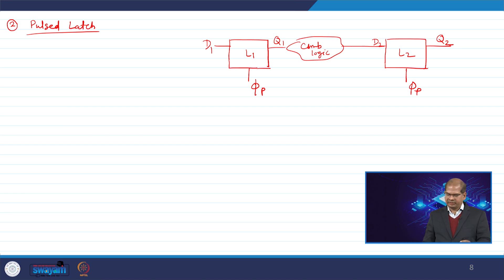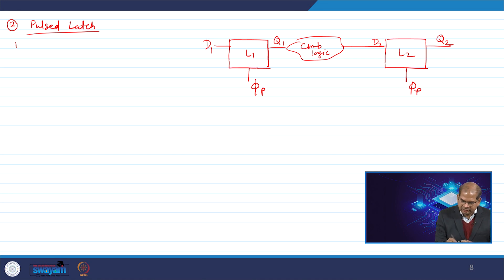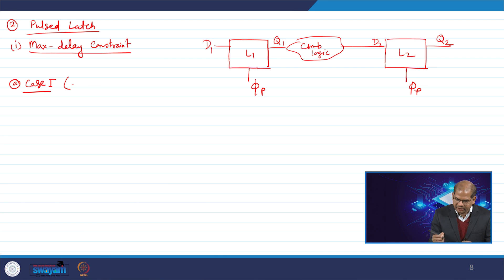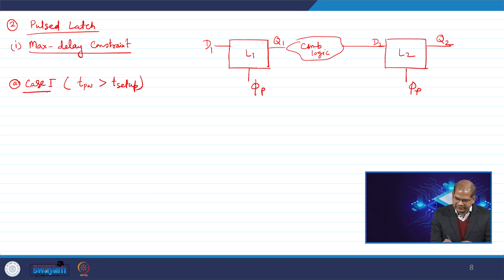We have two cases for the maximum delay constraint. Case 1 is where the pulse width T_pulse_width is greater than T_setup. We will analyze the timing behavior and derive the constraint for this scenario.